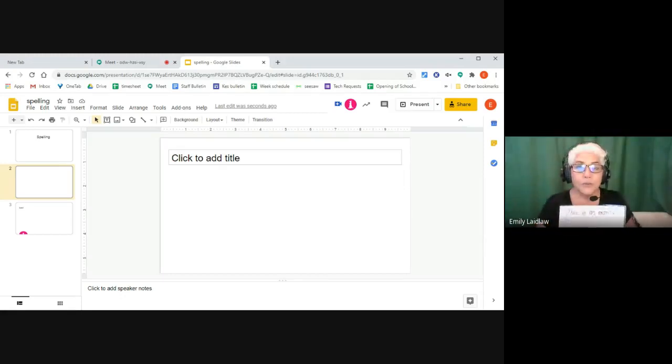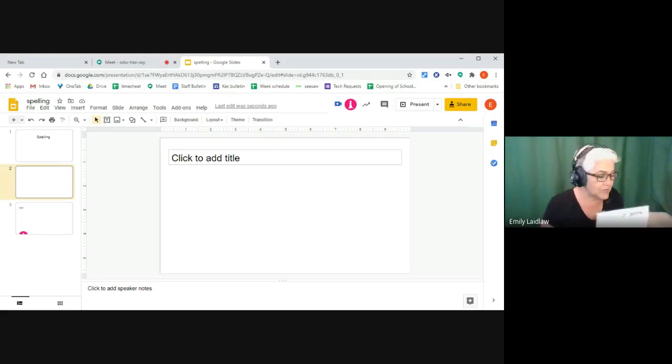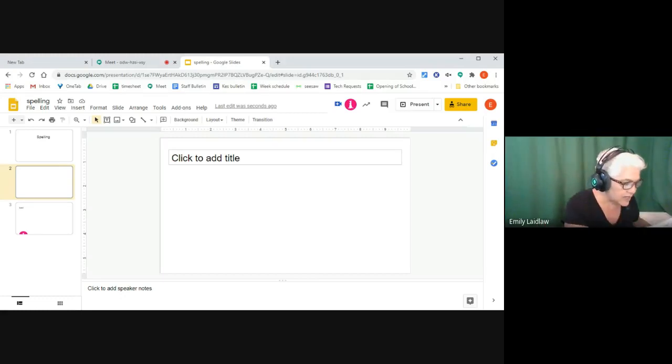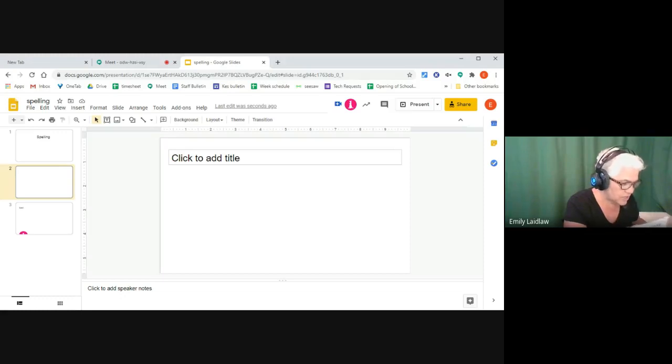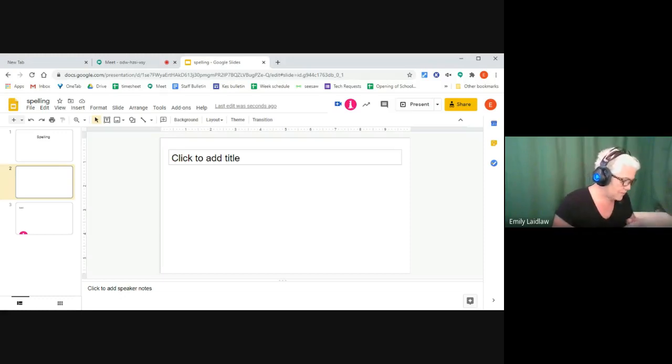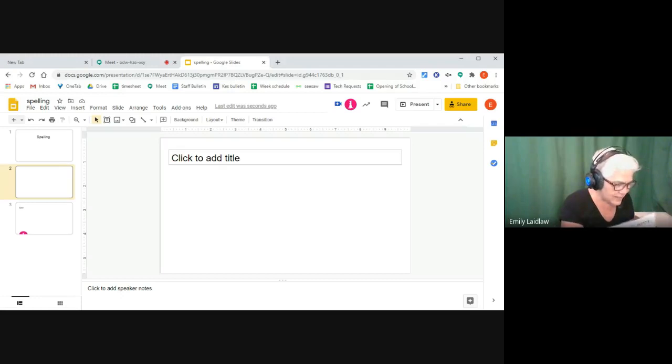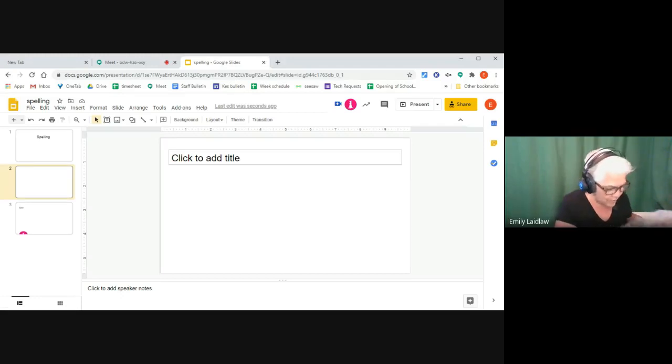So we just ask the student, okay, ready? Go into your Google slide. You're going to insert image from the camera. How easy is that? Insert image camera.